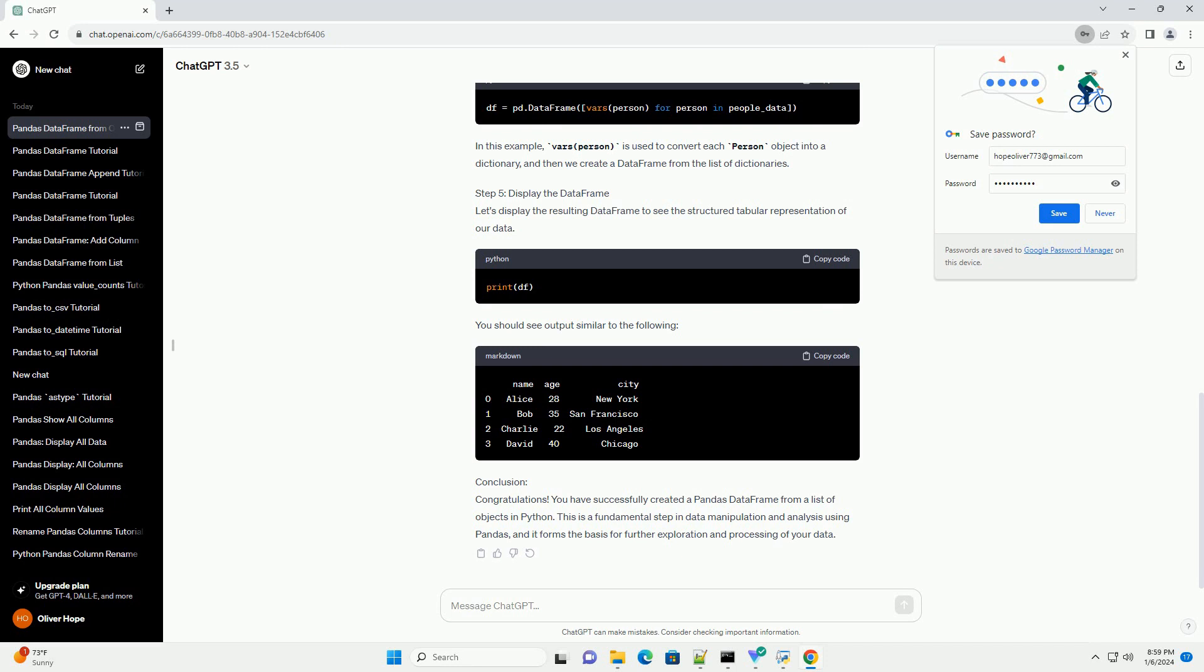Conclusion. Congratulations! You have successfully created a Pandas DataFrame from a list of objects in Python. This is a fundamental step in data manipulation and analysis using Pandas, and it forms the basis for further exploration and processing of your data.